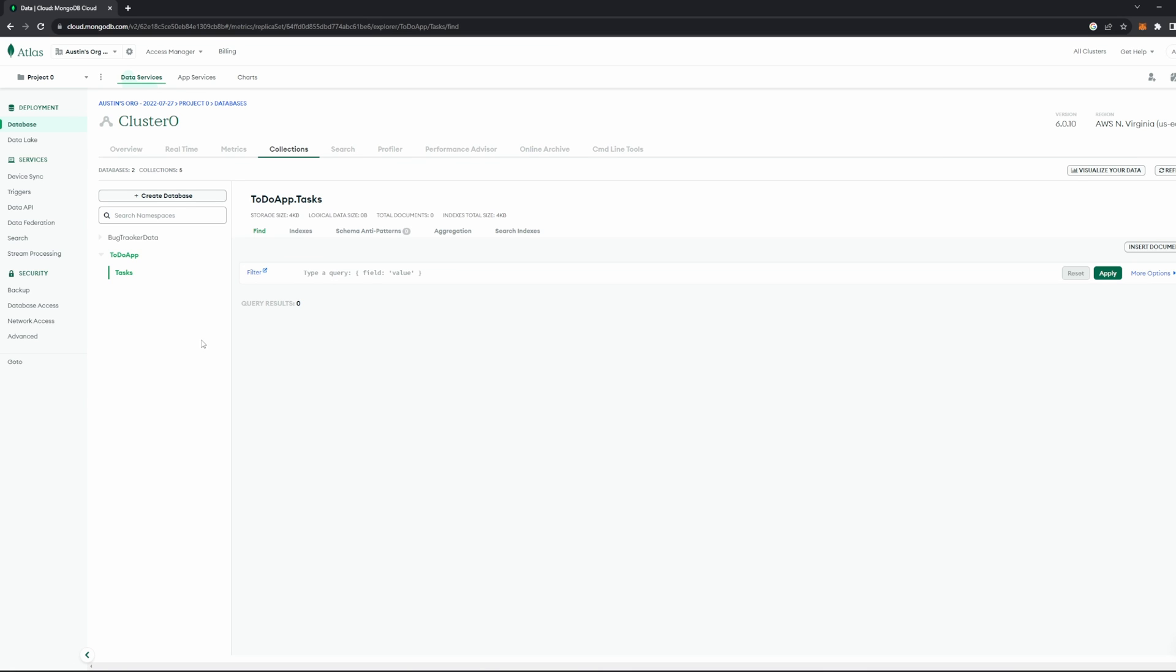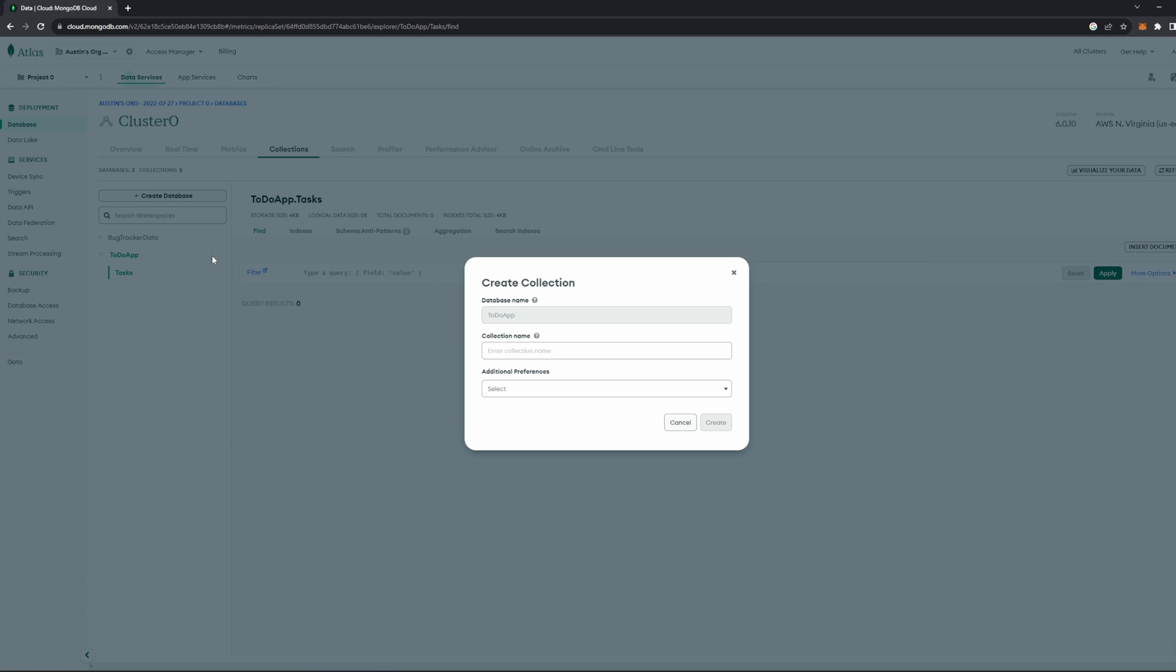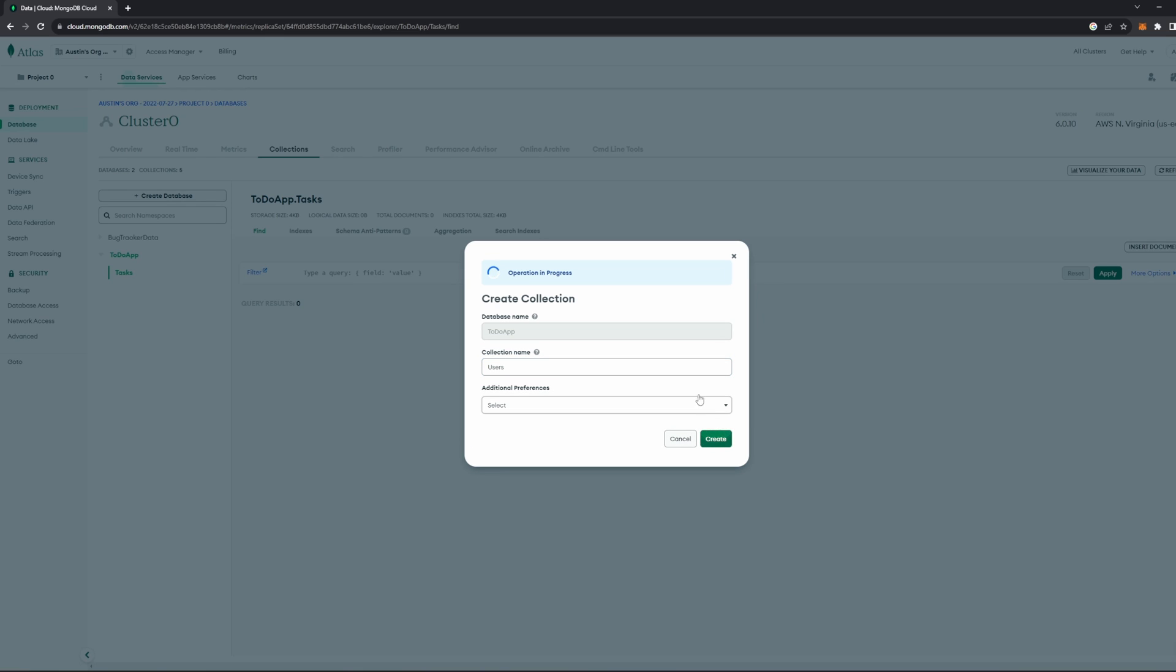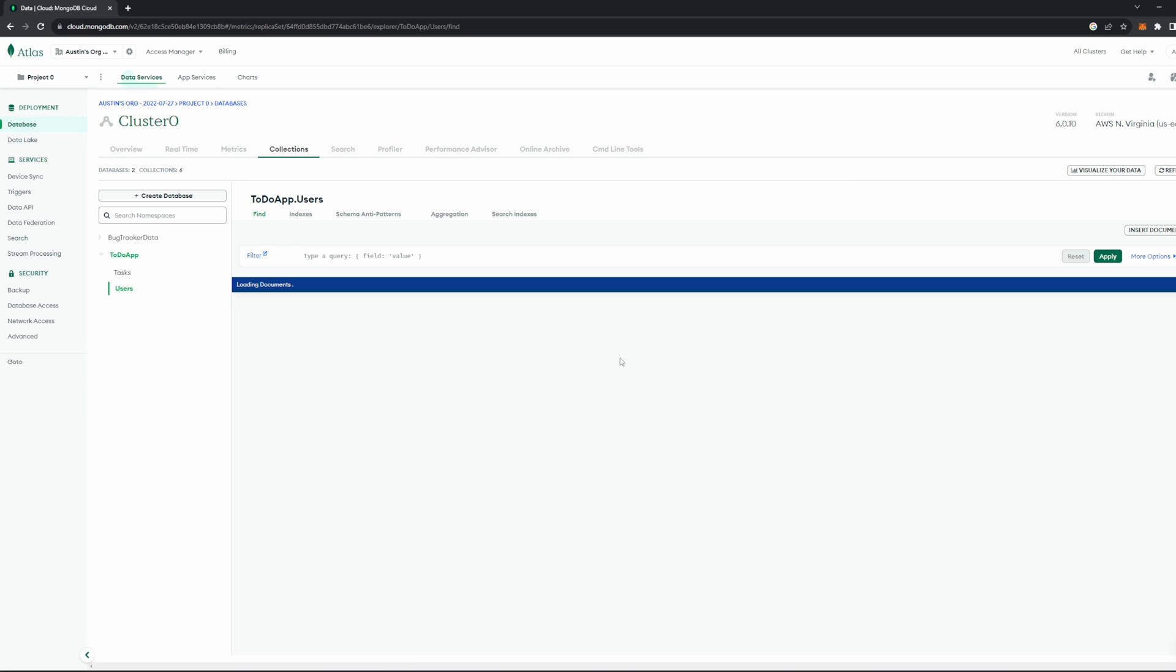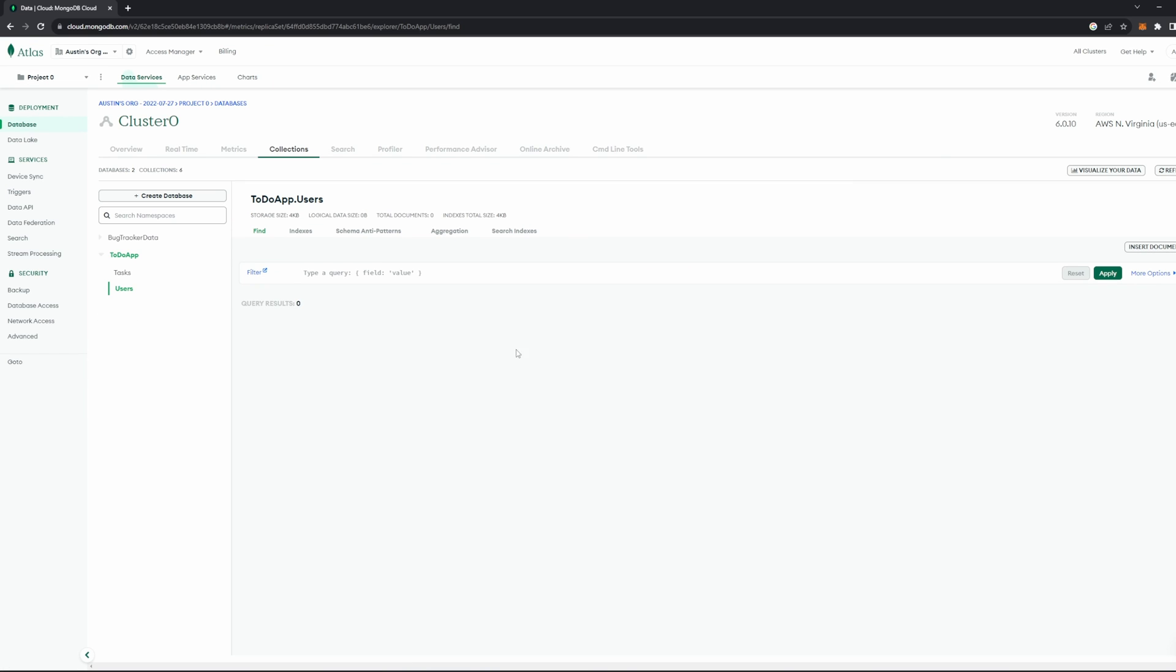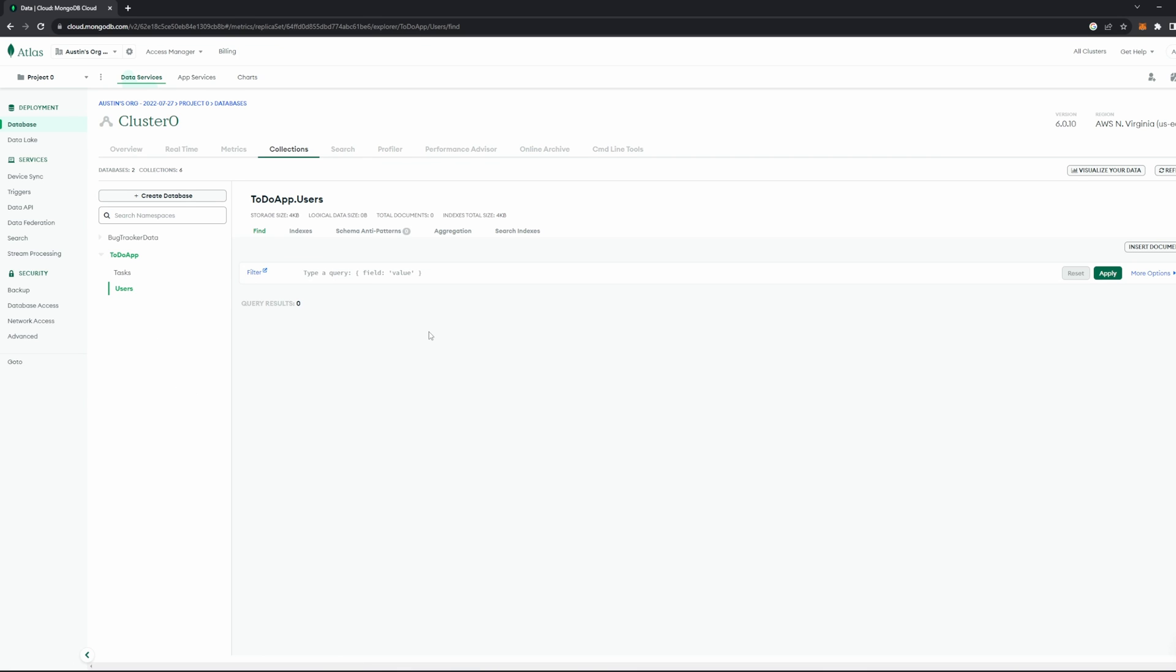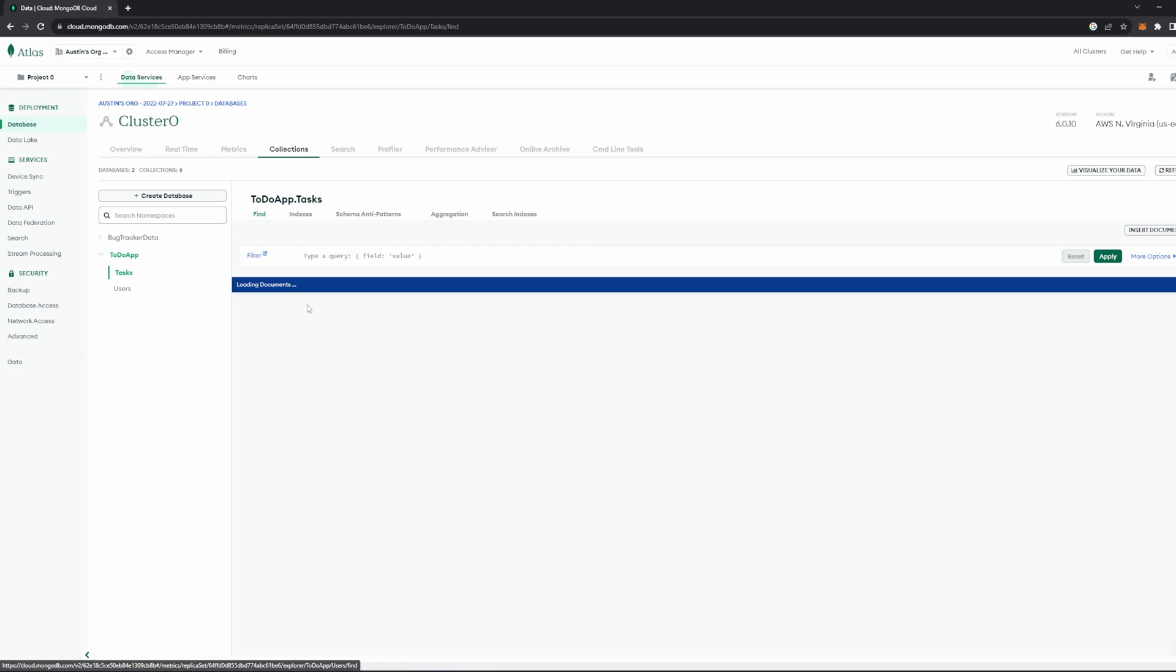If I want to create a new collection, I can hover over this To-Do App or just our database name, and there's this plus button right here. Go ahead and click it, and then you can enter the name of a new collection that you want. So let's make a new collection. Just call it Users, and I'll go ahead and click Create here, and give it a second. And now you can see, we have two collections, one called Tasks and one called Users.